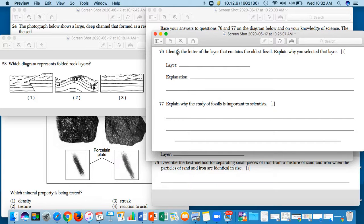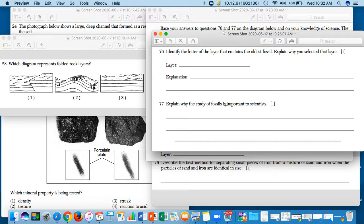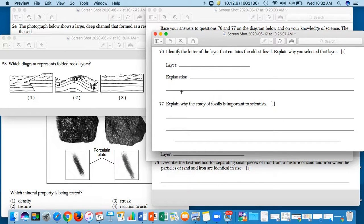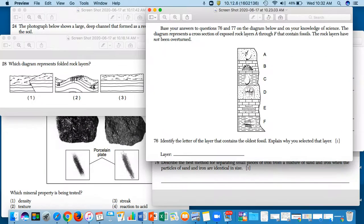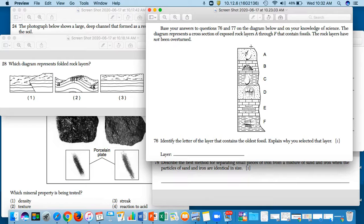So for 77, explain why the study of fossils is important to scientists. Why is the study of fossils? Why do we need to learn about fossils? What can they tell us?